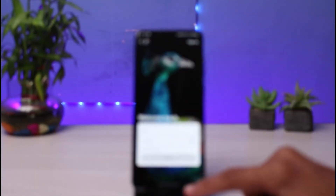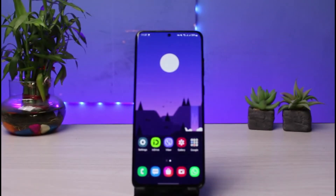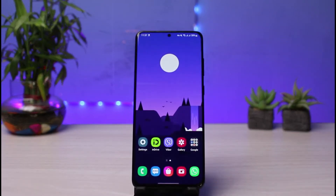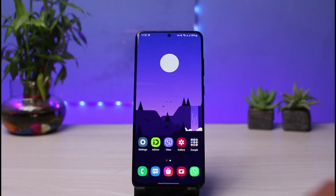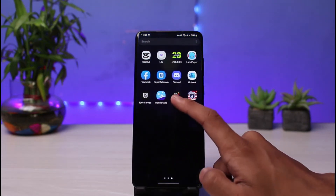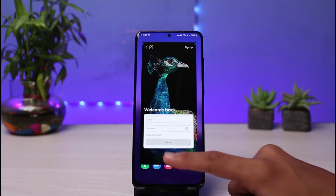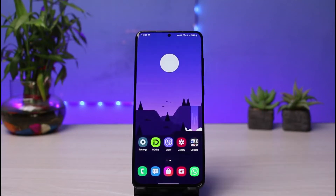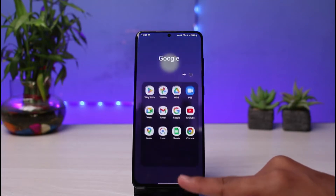Now if you want to actually update your email address on Peacock TV, I discovered that there's no real way to change it from within the application. So if you try to find the option to update your email from the Peacock TV app, you will not be able to do so. Instead, you have to log into Peacock TV from your browser.